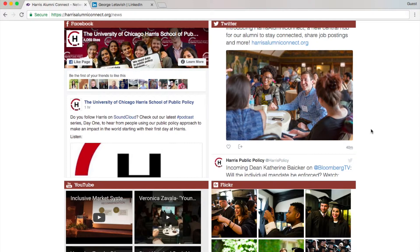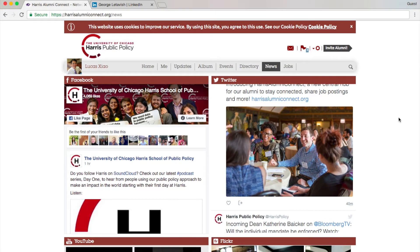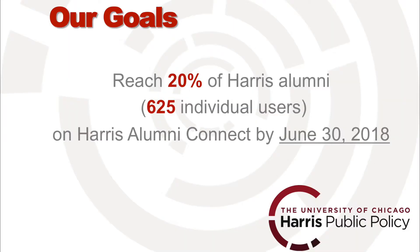You may be asking, can I invite my friends? Of course — this is what Harris Alumni Connect is meant for. You can invite your friends here, and there are four platforms to send invitations from. The more users we have on this platform, the more connections and resources you can access and share.